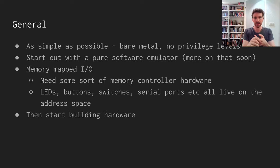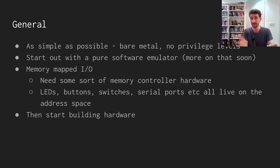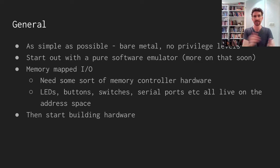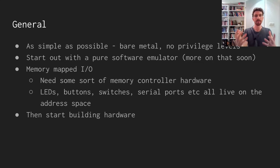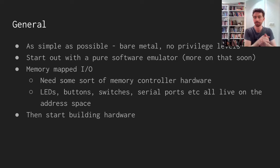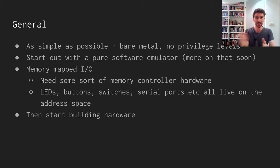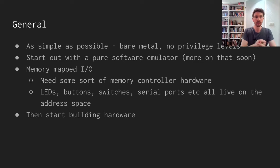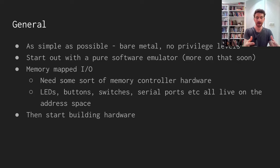I'm going to start out by building a software emulator before I actually start building the hardware. It's going to have memory-mapped IO, meaning the address space won't only be used for talking to memory. By reading and writing certain addresses, we'll be able to talk to other pieces of hardware, configuration registers, and things like that. We'll need to build some memory controller hardware on the FPGA to decode the addresses and work out if they should go to memory or something else.